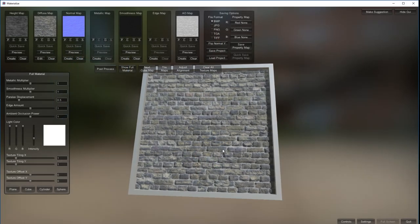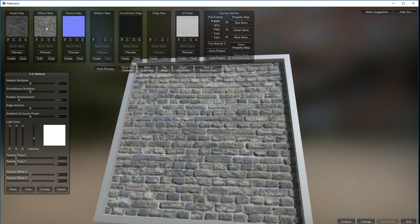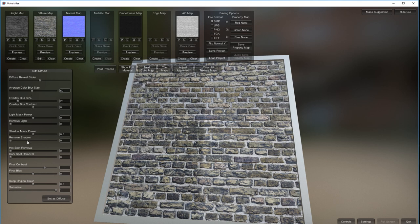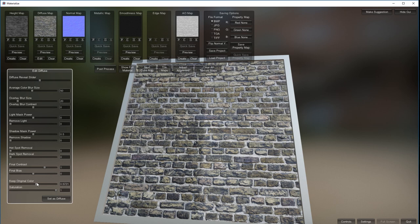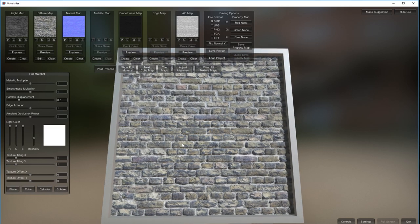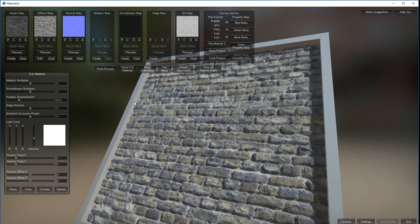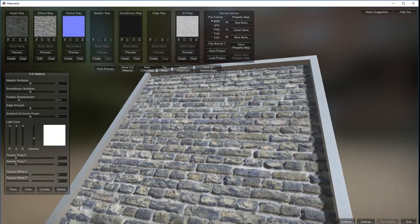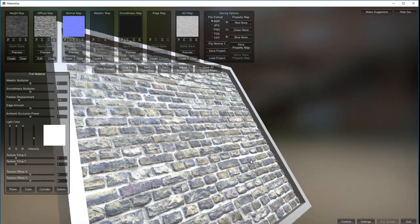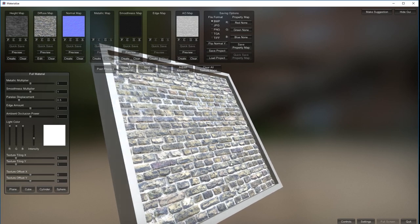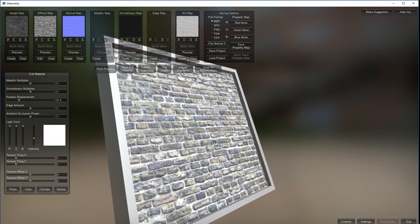So that's Materialize - I hope you found that useful. You can probably adjust colors and saturations on it too. Final contrast increase, set as diffuse, show full material - didn't make that much difference. You can play with this for a long time like a lot of these packages and get pretty decent results. That's a decent looking brick wall that only took about 20 minutes. Overall it's pretty good for what it is - it just needs refining.